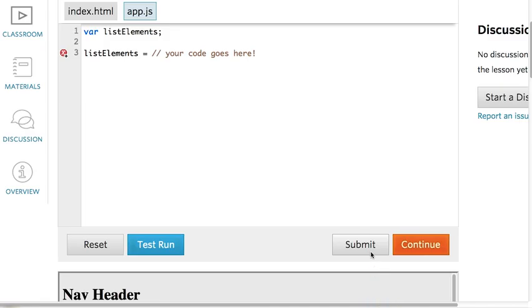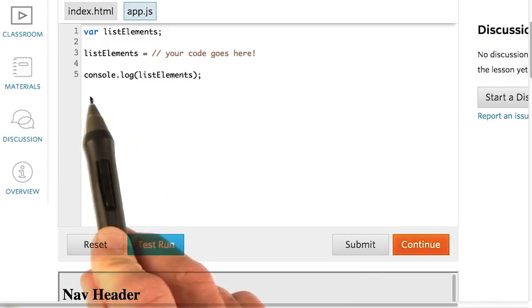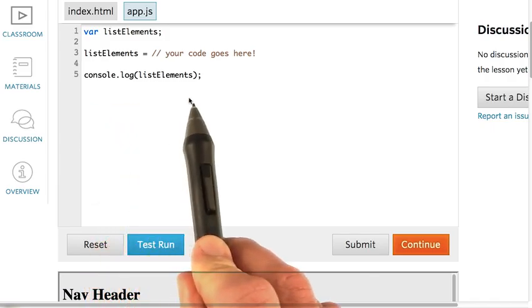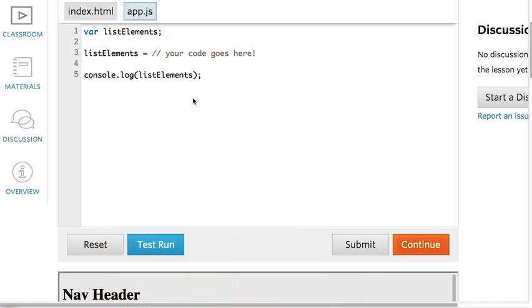Notice how we have this comment in the app.js file. For this quiz, set the list elements variable equal to a jQuery collection of all the list elements on the page. Hit submit when you're done. Here's a quick hint. You can check your answer with the console. If you console.log the list elements variable, you can open up the browser console to see if you've selected the jQuery collection that you wanted.